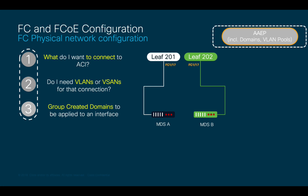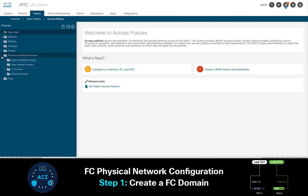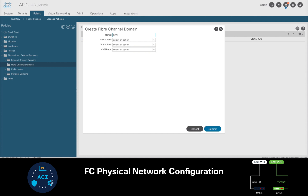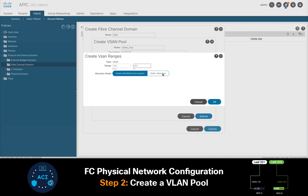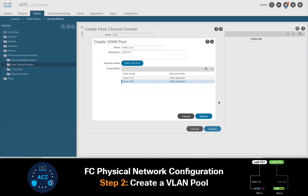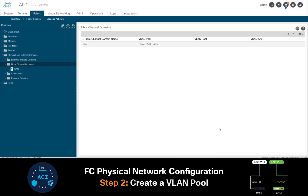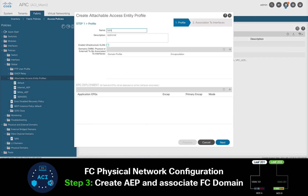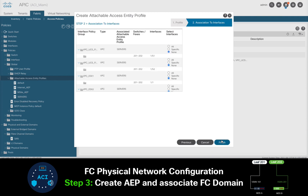Let's go ahead and do this now on APIC. First, we'll click on Fabric, Access Policies, and in the Physical and External Domains section, we will create a Fiber Channel domain. I will add a name to it, and we're done with step 1. On the same window, I will do step 2, creating a VSAN pool which will include both VSAN 101 and VSAN 201. I am creating a single domain with both VSANs in it to keep it simple, but you could always create separate ones if you'd like. Last, I will go to Policies, Global, and create an AEP. I will call it SAN uplinks, since I will later use it to assign it to my Fiber Channel interfaces facing both MDS switches. I'll associate it with my Fiber Channel domain, and we're done with steps 1, 2, and 3.